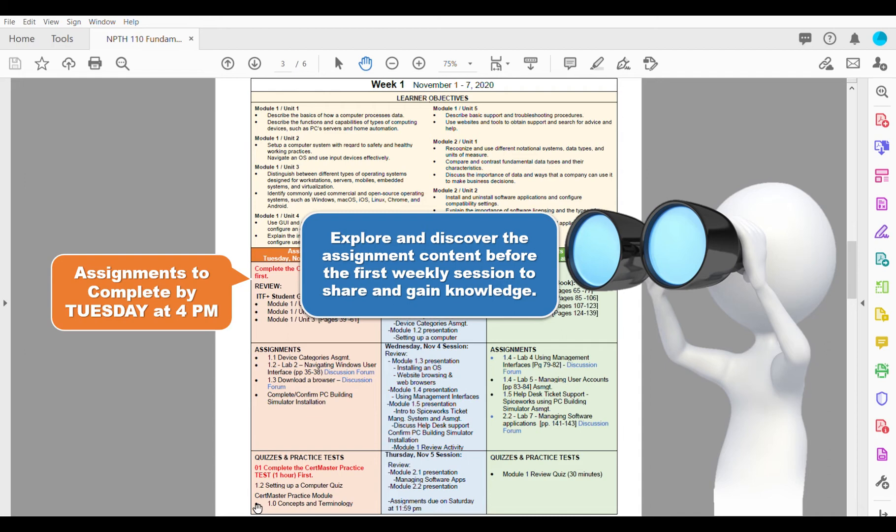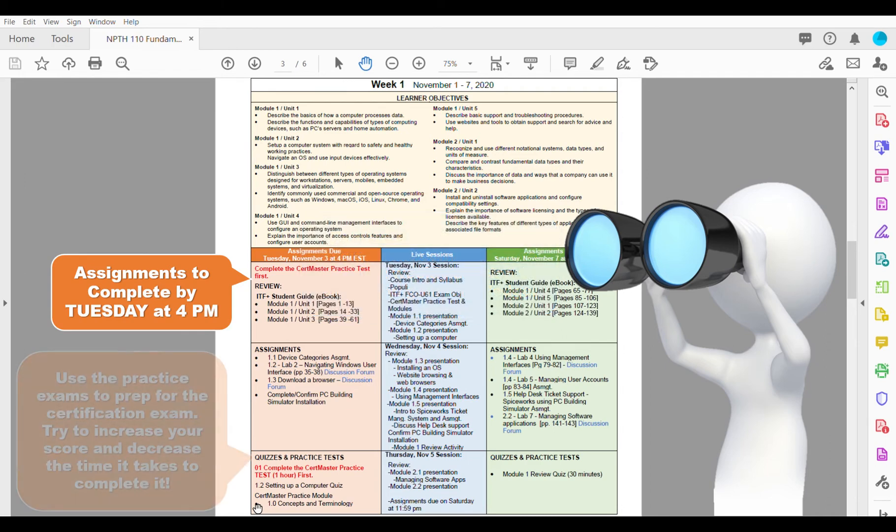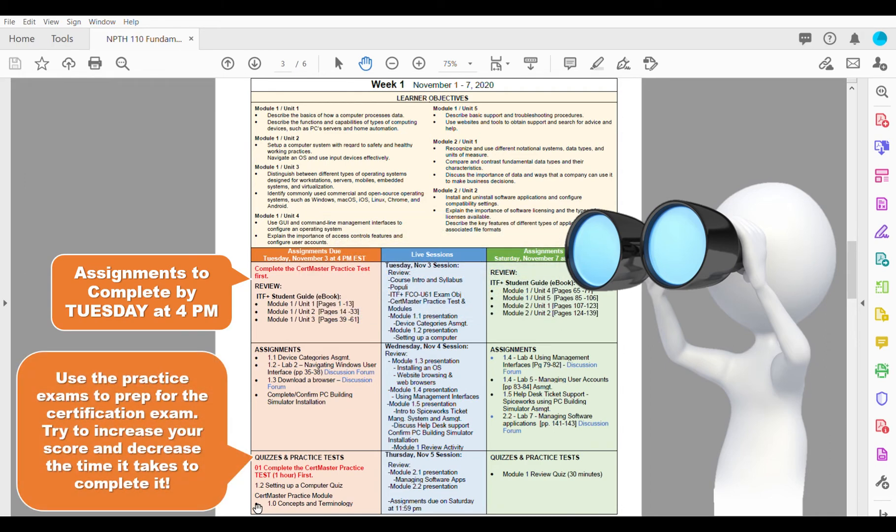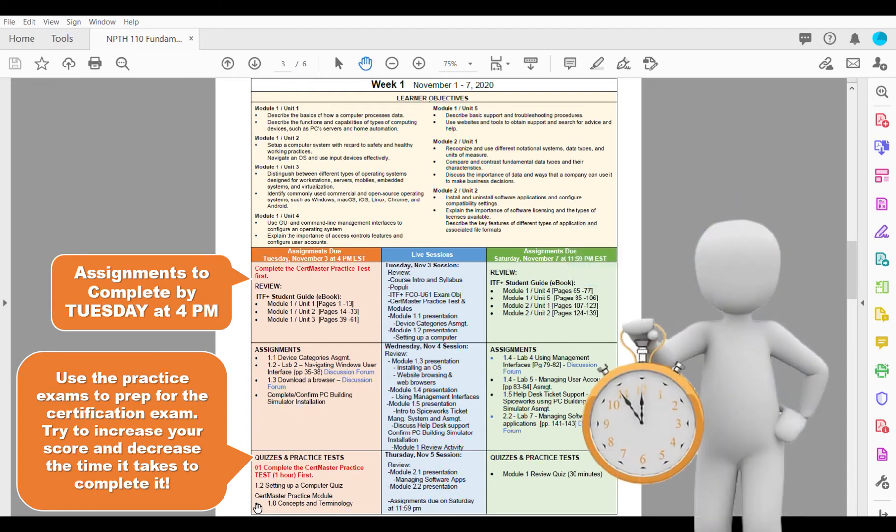The lower portion of this column shows the various practice exams and quizzes that you'll do each week. Use those practice tests to prepare for the certification exam. Try to increase your score each time you take the exam and decrease the time it takes you to complete it.